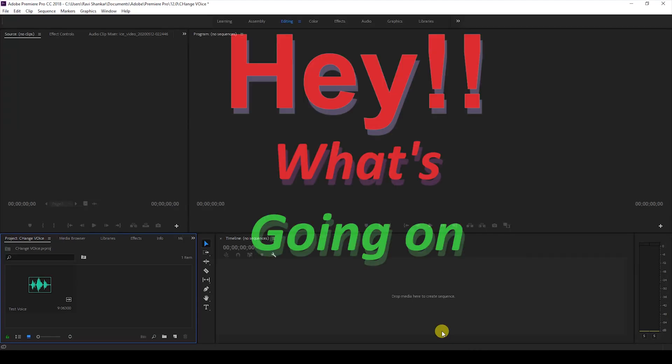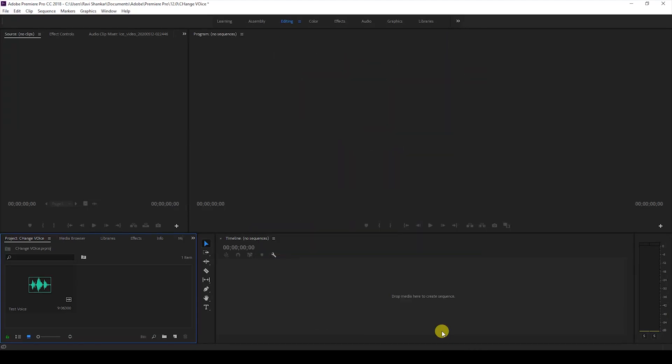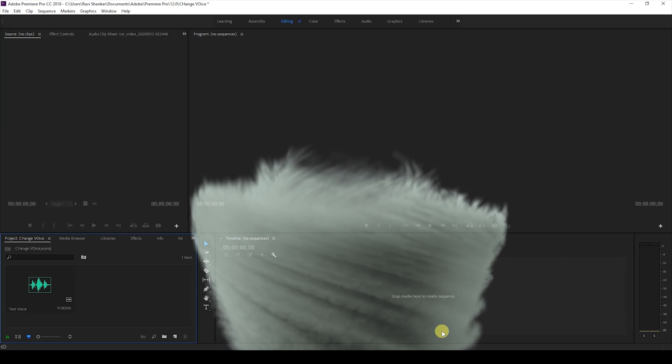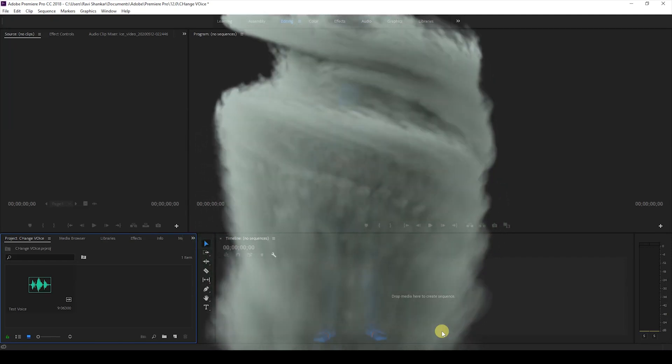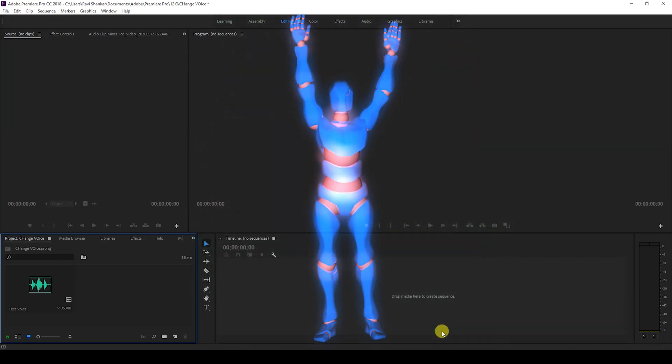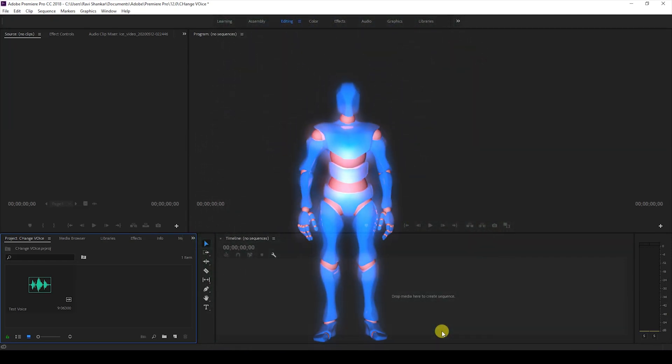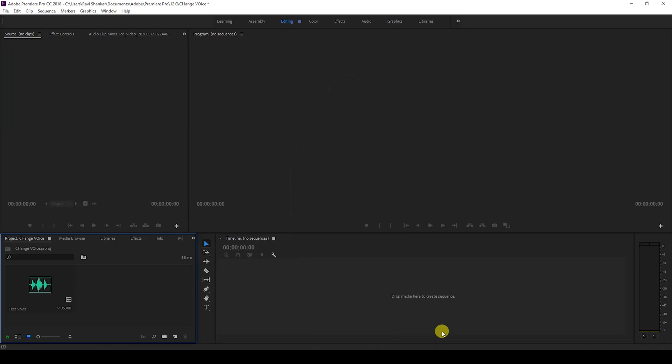Hey, what's going on guys? Ravi here from Era FX, along with Mr. Zebo, welcome you to another Adobe Premiere Pro tutorial. In this video, we're going to learn to make this deep voice effect inside Adobe Premiere Pro and also to generate this high-pitch voice or chippy voice effect.